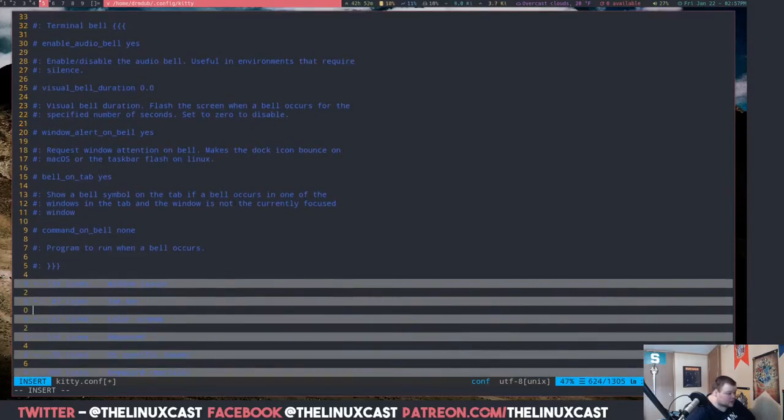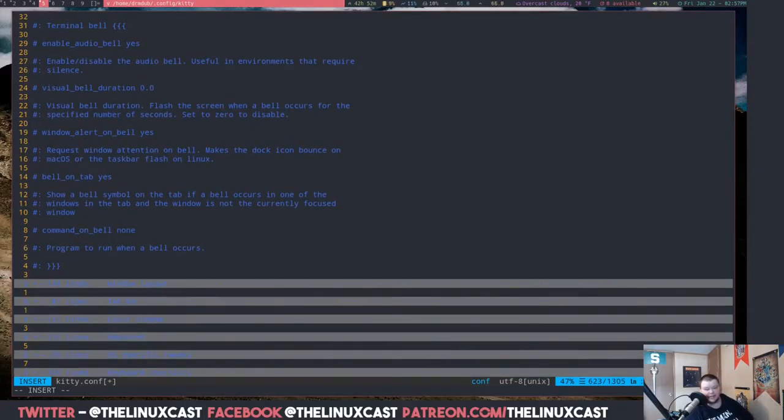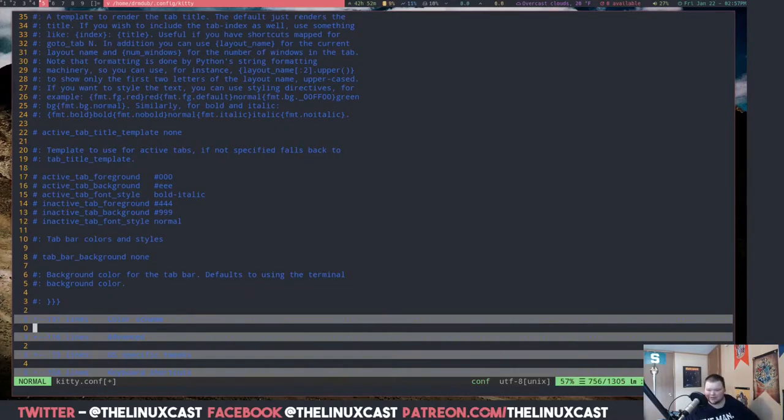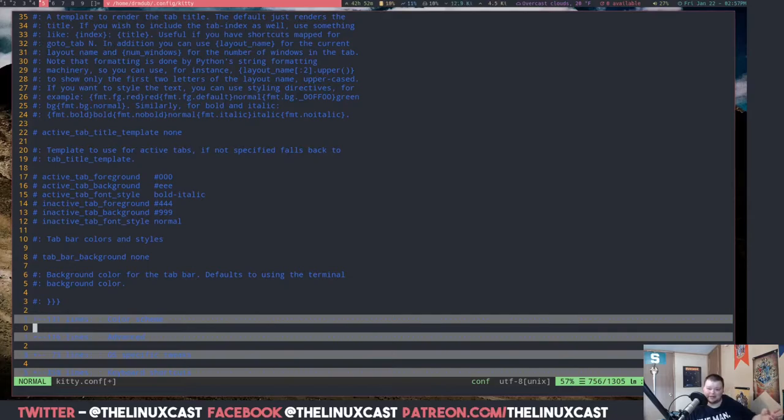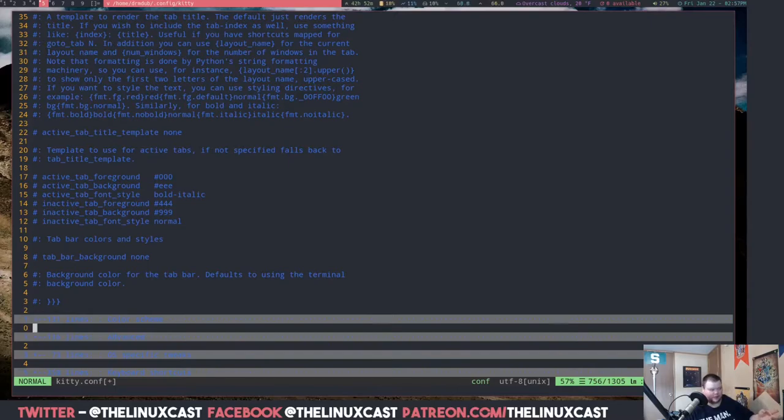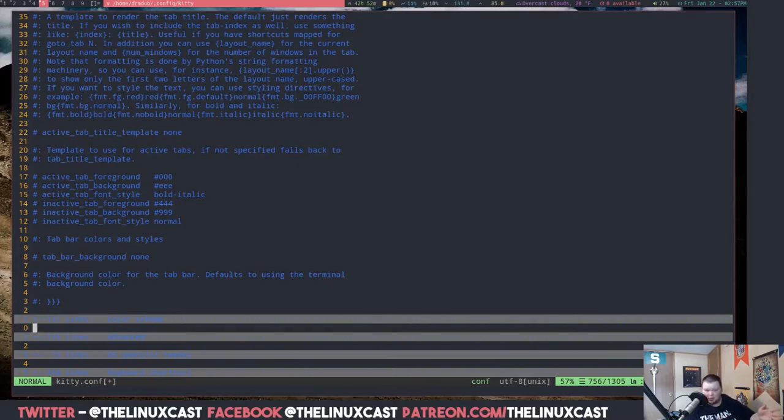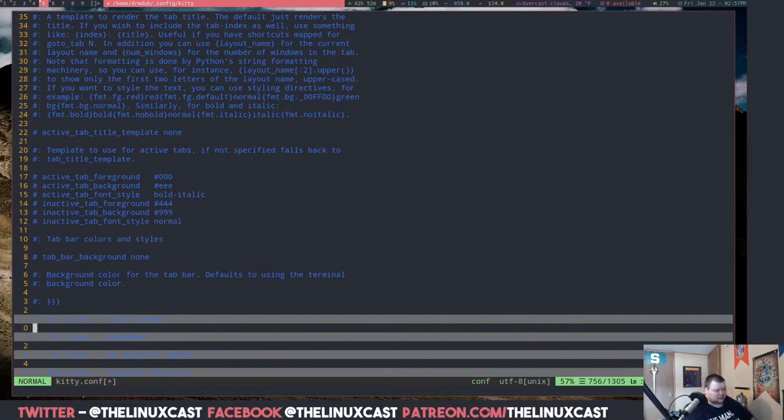We have terminal bell I'm assuming that's for sound. Window layout, tab bar. So Kitty has tabs in it by default, which is I don't know, I don't really need tabs. It's really weird. I like tabs in other things like file managers and stuff, but I don't really need tabs in my terminal emulator. I also don't need multiple windows because I use a window manager for a reason.